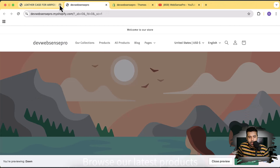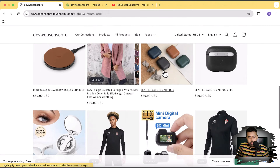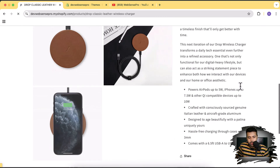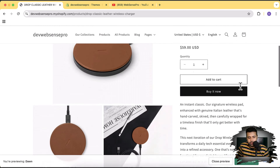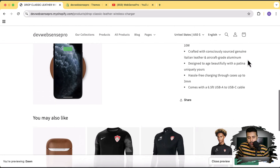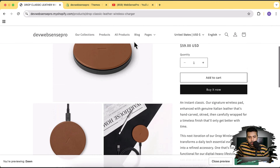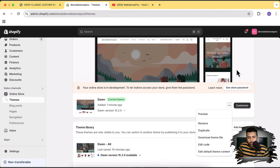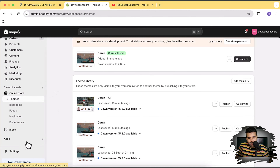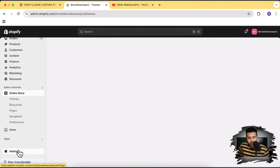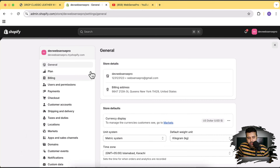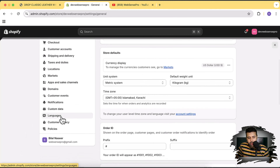Let me close the old tabs. That's how our product page looks now. We're going to add accordions here and make it dynamic. Let's go to the back end — first we'll create meta fields. Click on Settings, then from Settings click on Custom Data.